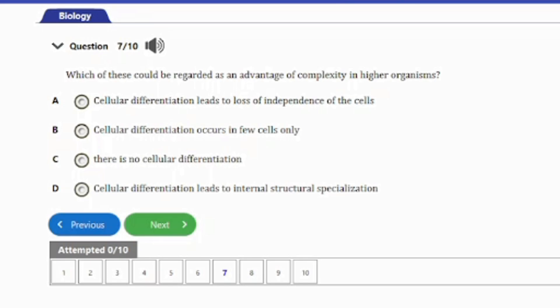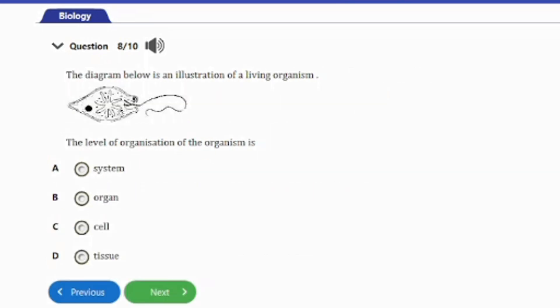Question 7: Which of these could be regarded as an advantage of complexity in higher organisms? A. Cellular differentiation leads to loss of independence of the cells. B. Cellular differentiation occurs in few cells only. C. There is no cellular differentiation. D. Cellular differentiation leads to internal structural specialization. Option D is the answer — cellular differentiation leads to internal structural specialization, which is an advantage.